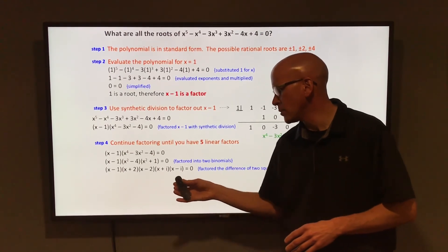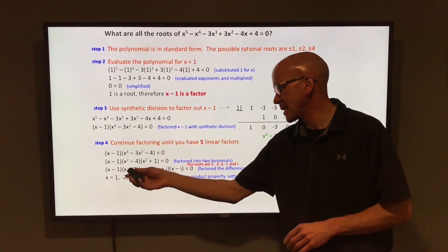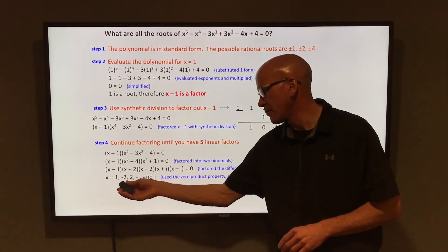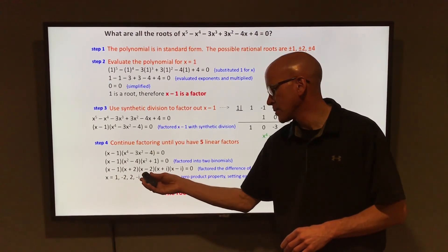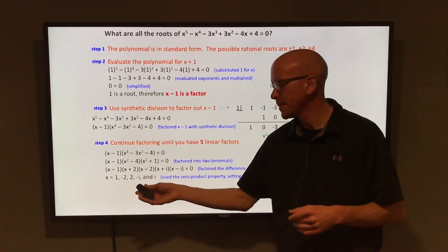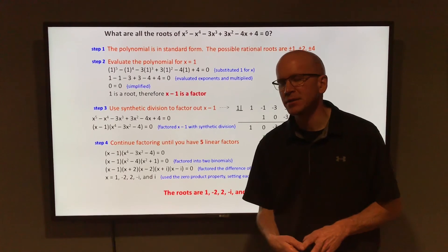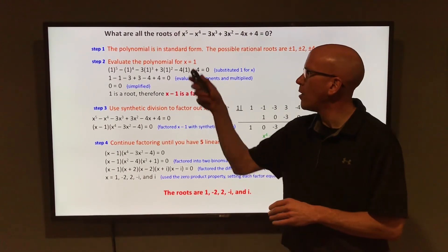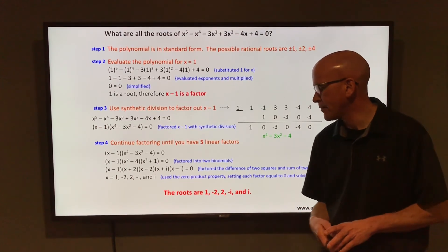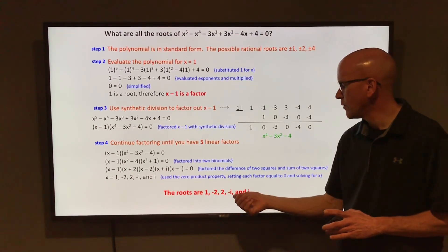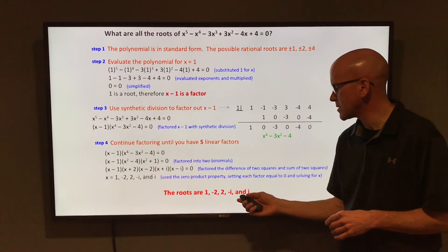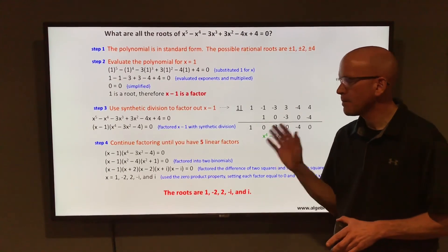Setting each factor equal to 0: x - 1 = 0 gives x = 1; x + 2 = 0 gives x = -2; x - 2 = 0 gives x = 2; x + i = 0 gives x = -i; x - i = 0 gives x = i. So the five roots are 1, -2, 2, -i, and i. Three of those are real solutions and two are imaginary roots — there are the five roots.